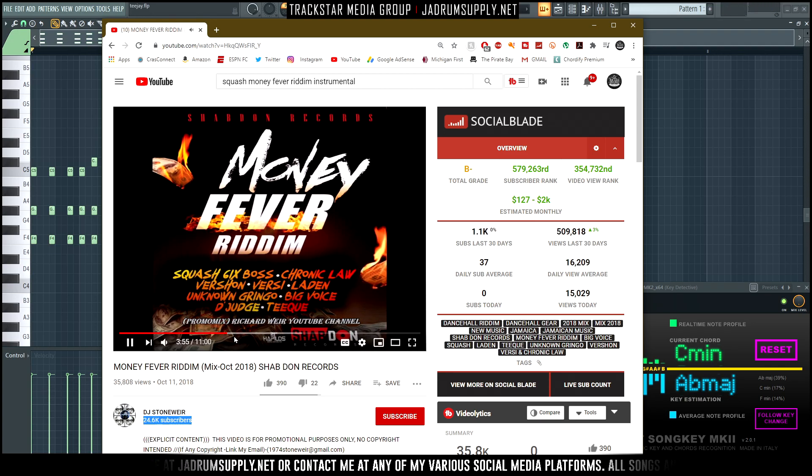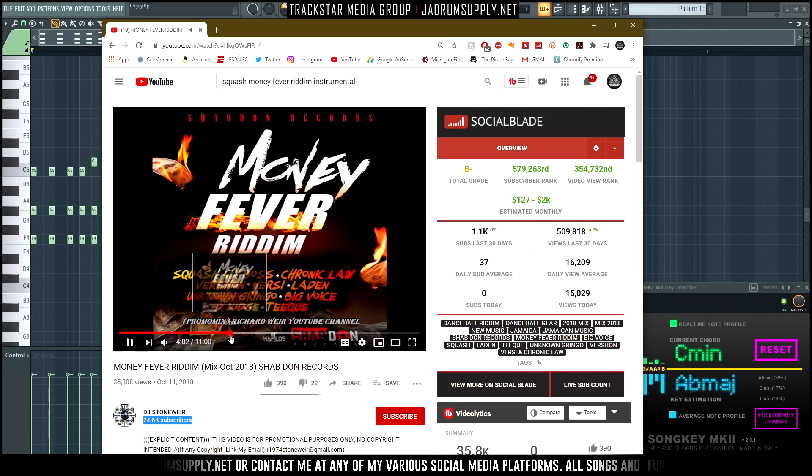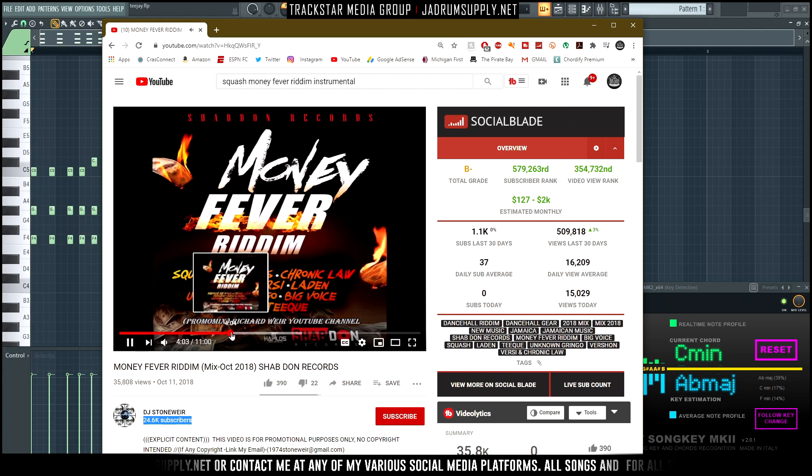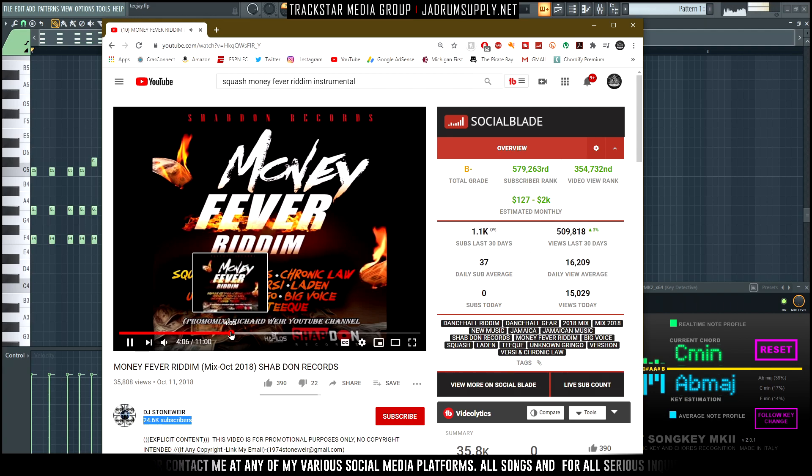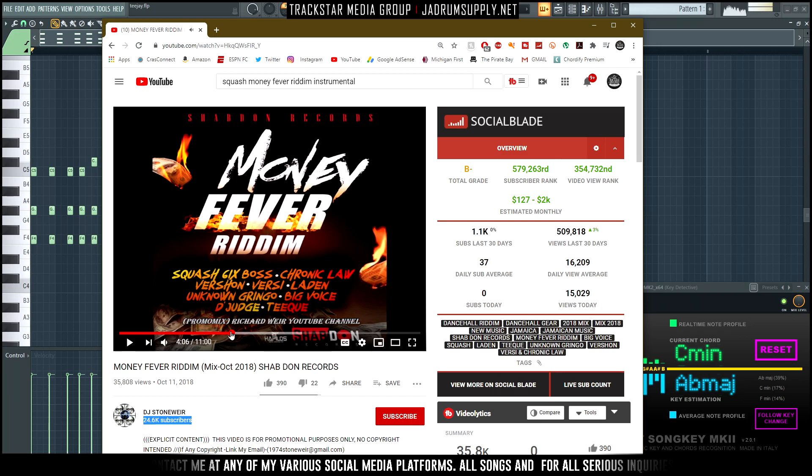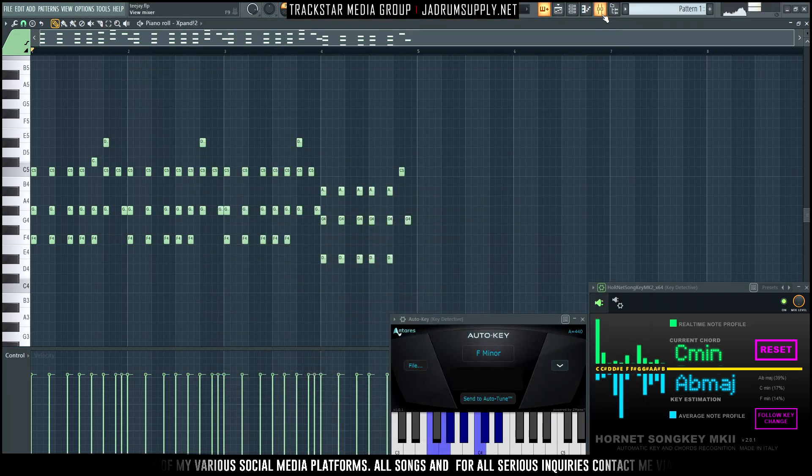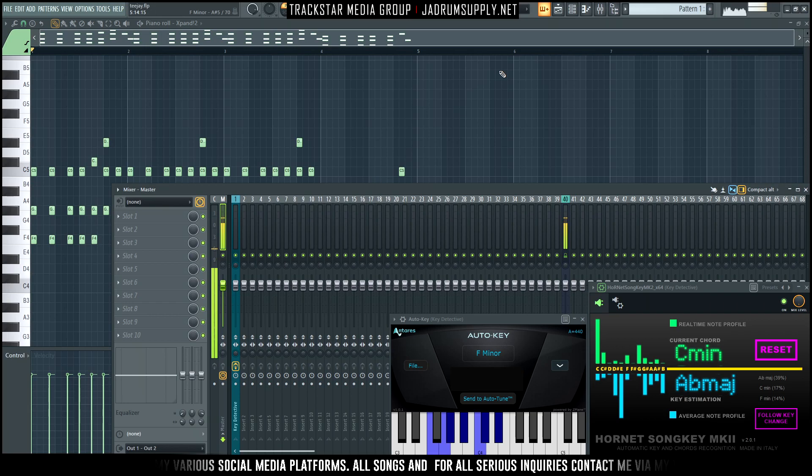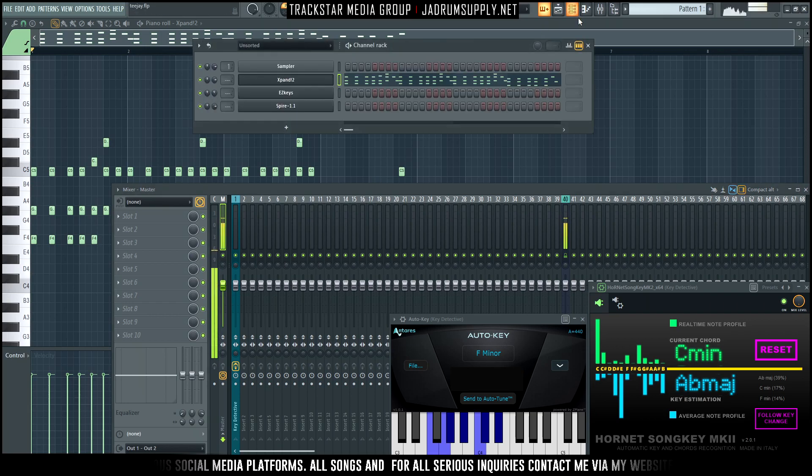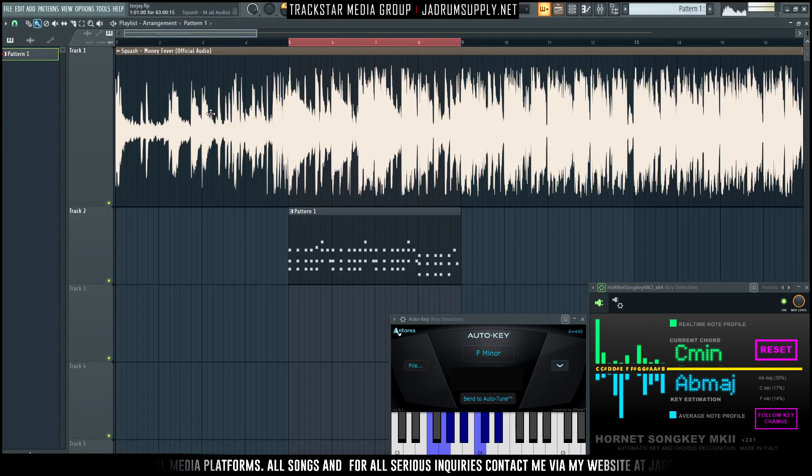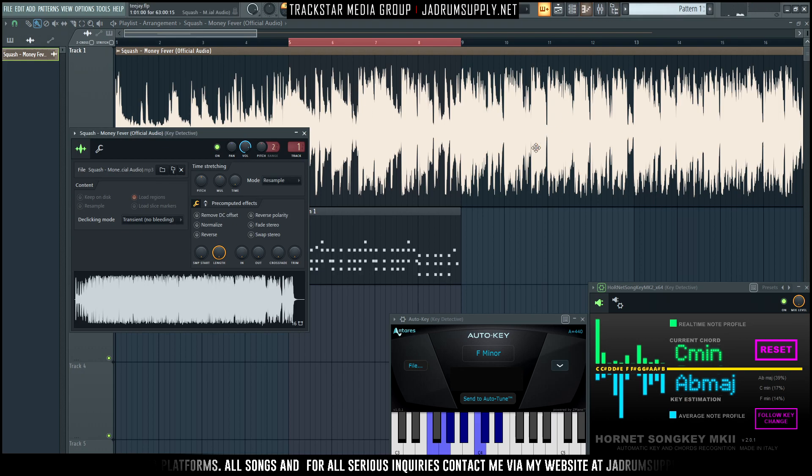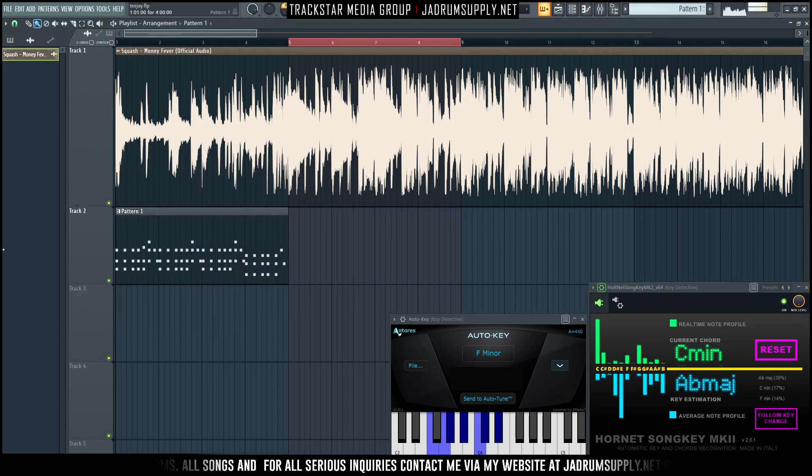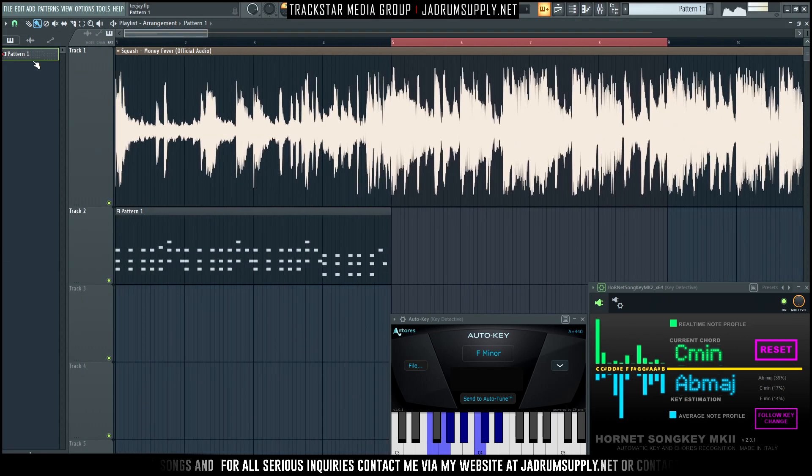But when I overlay it with the Squash track, like I said, it's not the exact note for note, but it's the same chords. When I overlay it with Squash, there's no issues. Let me just put it at the beginning with everything kind of dry.